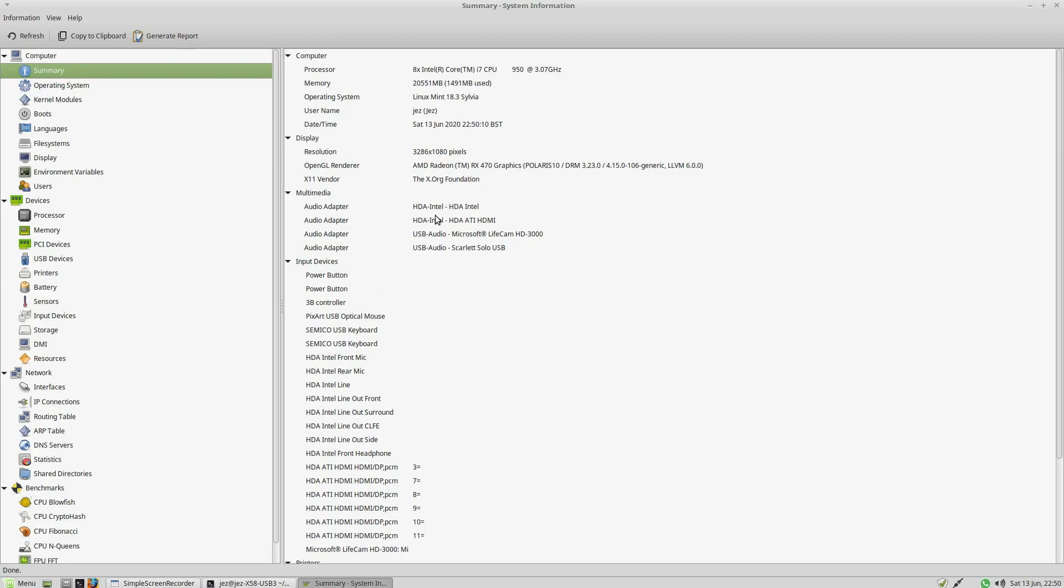It says Multimedia. There's my USB audio, my webcam, my USB audio, which is the Scarlett Solo USB. Now, they say they don't support Linux, but it worked out of the box on Linux, which is good. This is what I'm using to record.